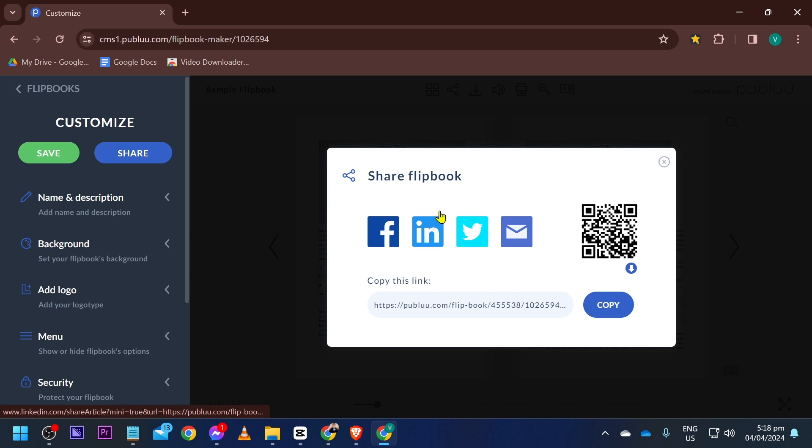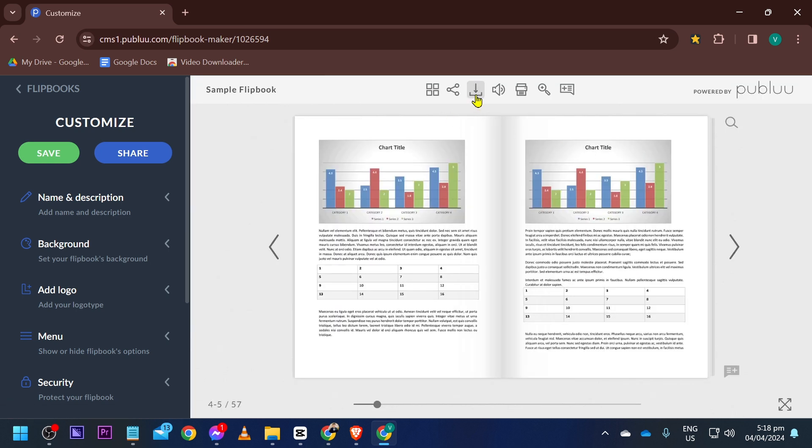You also have here the QR code, or you can go ahead and click this one here in order for you to be able to download it. And yep, just like that, you have successfully done it everybody.